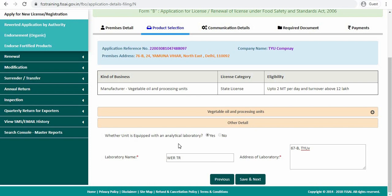Please note that in case of vegetable oil and processing units, the unit should be equipped with an in-house analytical laboratory. Enter the laboratory name and address of the laboratory and then click on save and next.